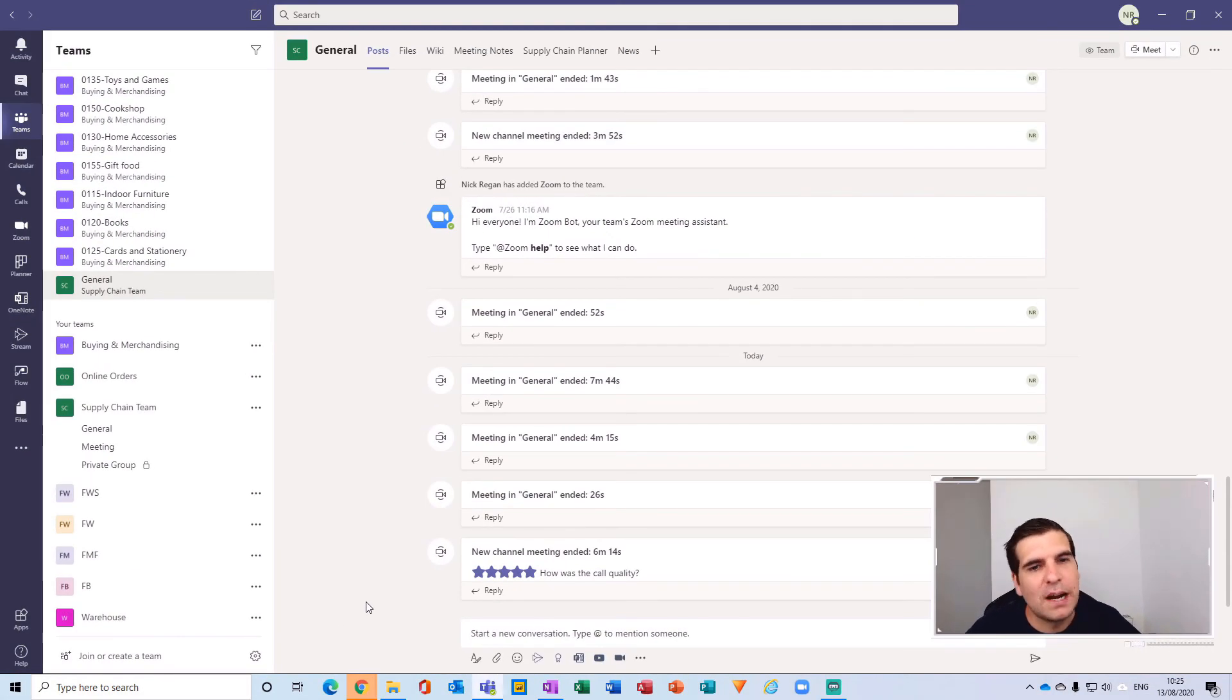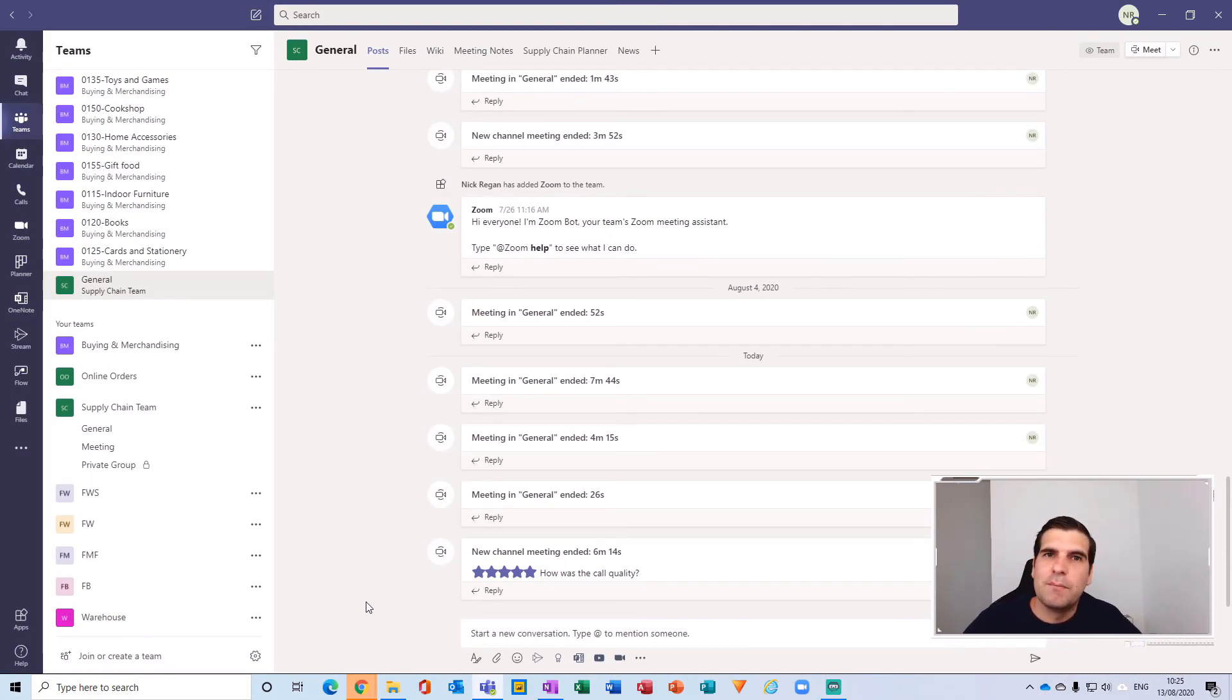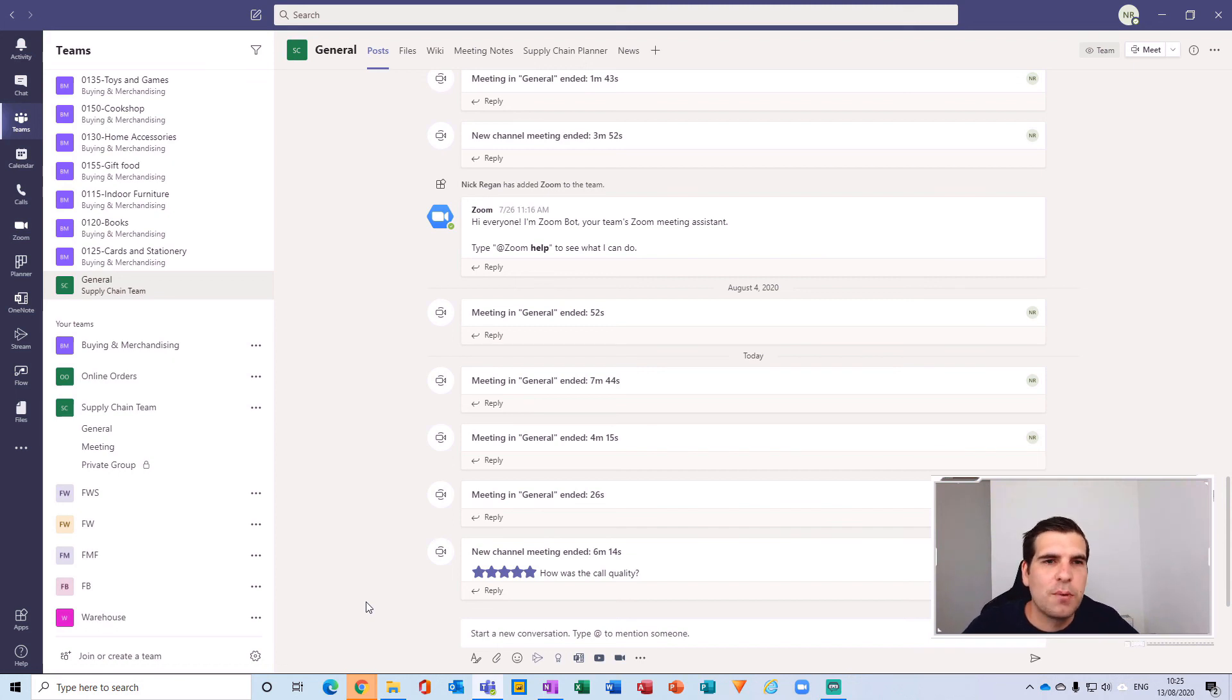You would expect that same functionality to be available in your video meetings and maybe one day it will be. But for now it's not, so the best thing to do is synchronize your SharePoint and Microsoft Teams files.